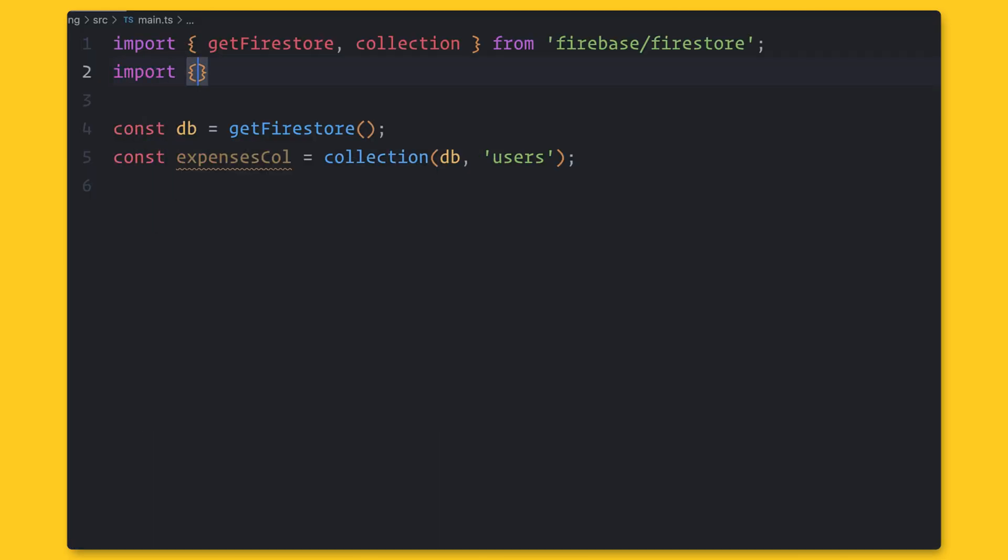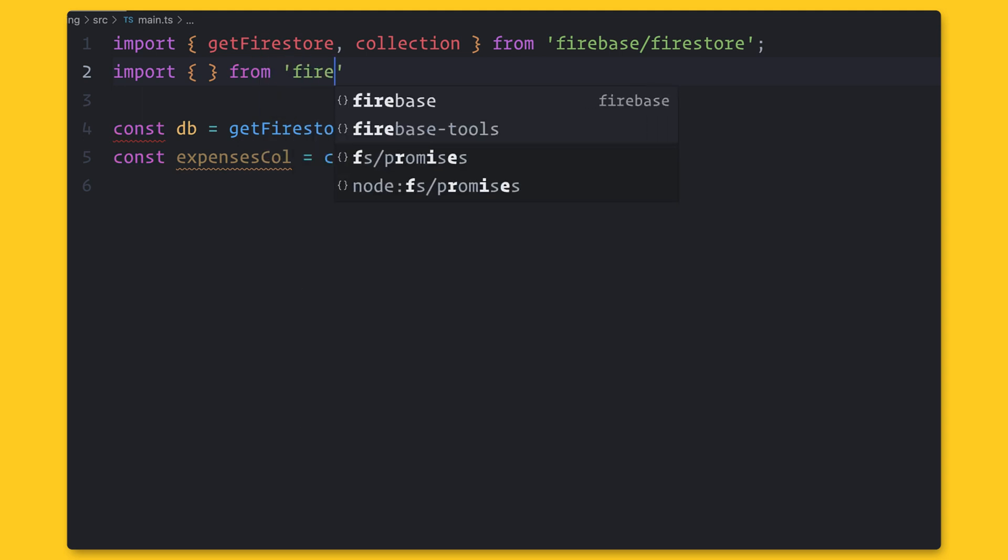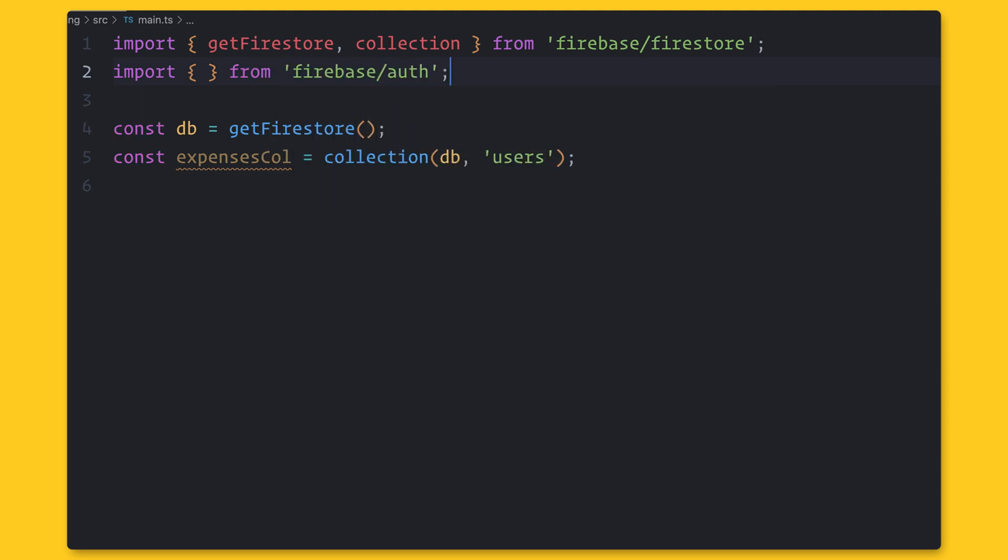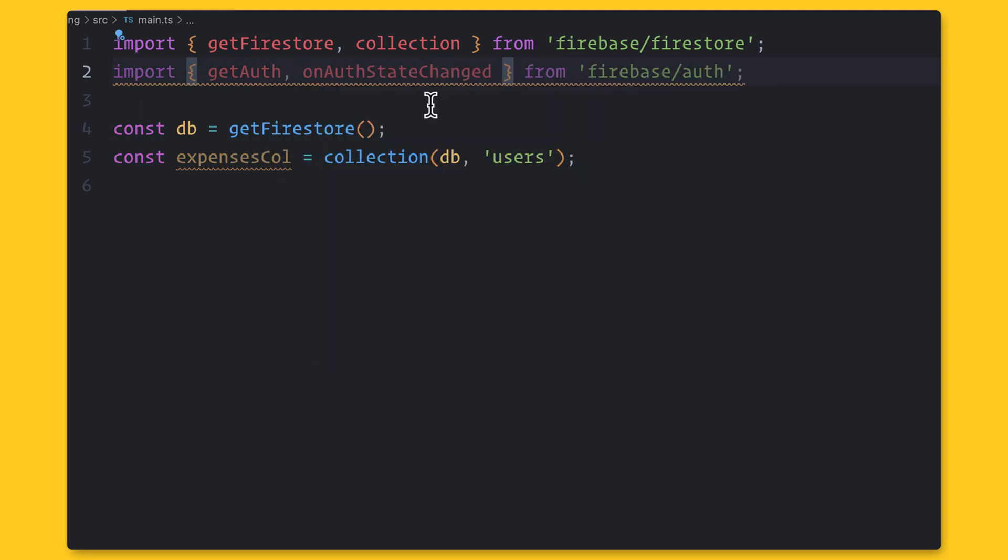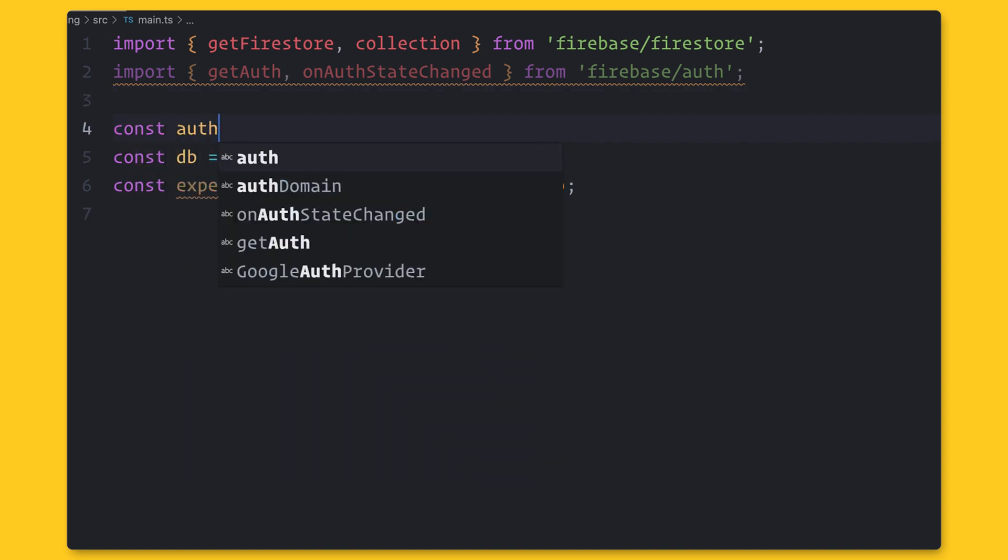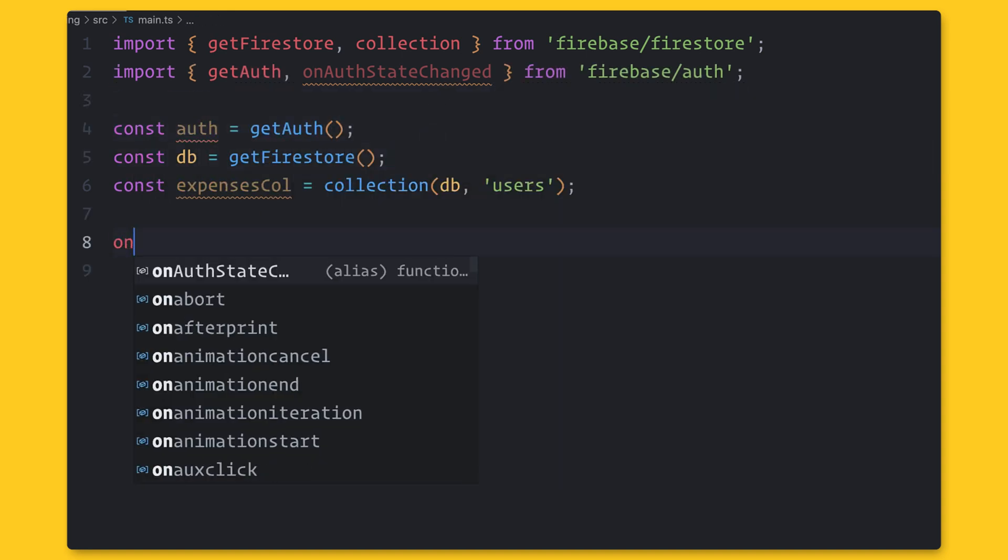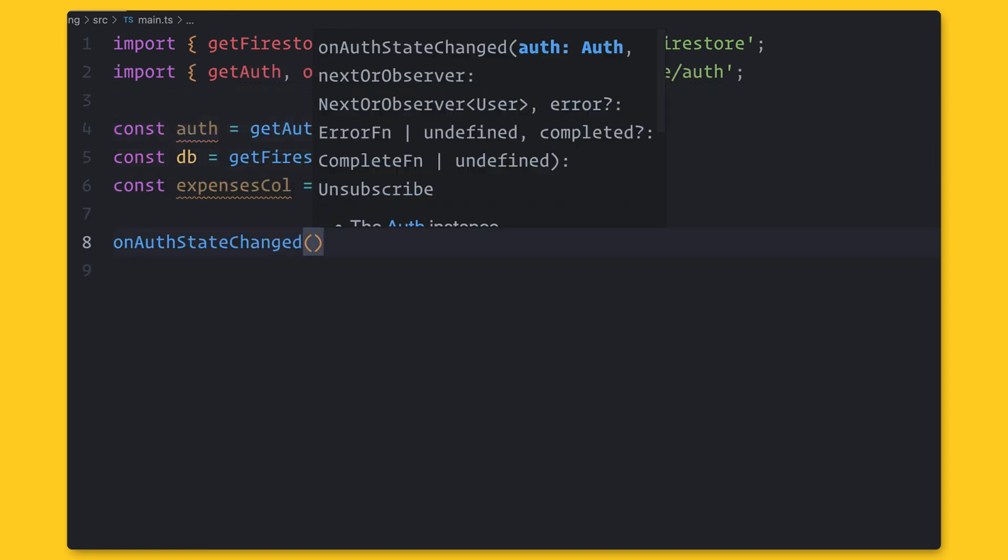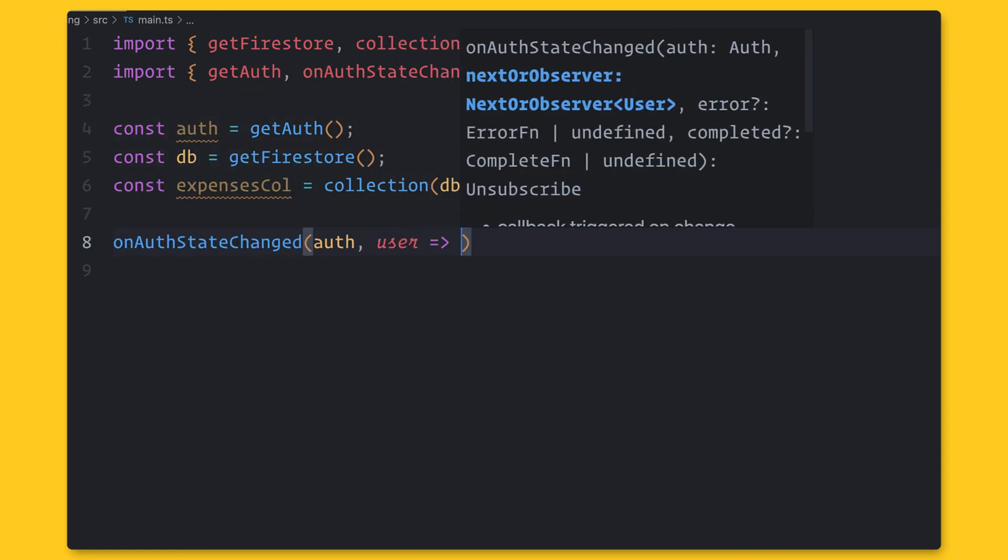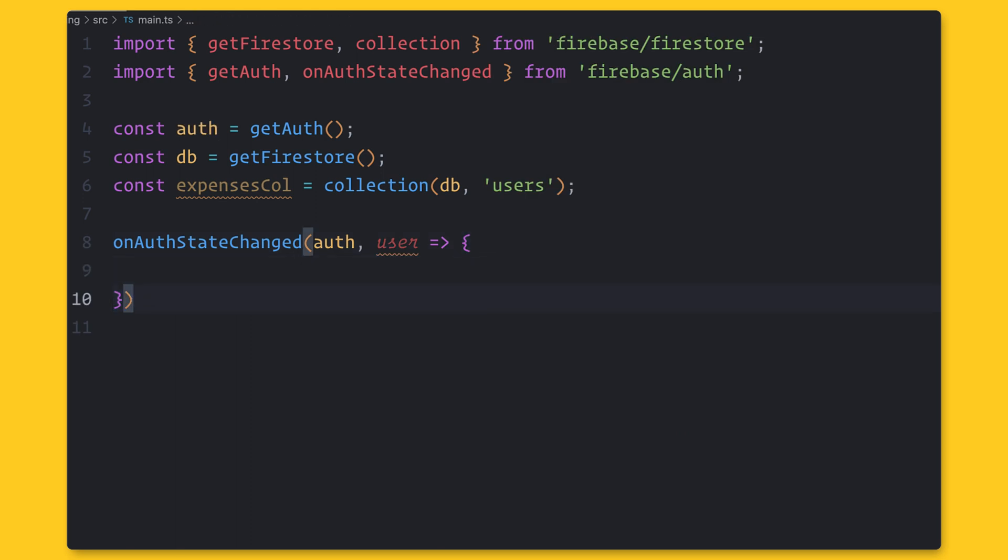As you saw with the authentication package, Firestore has a getter function. We can use this function to create a Firestore instance. Now, to get the data, we have to create a reference to a collection or document.